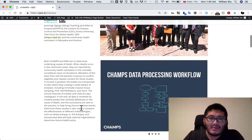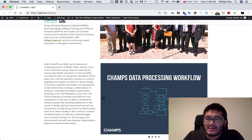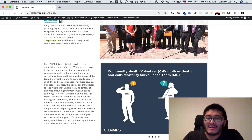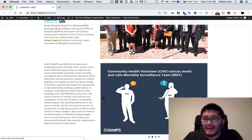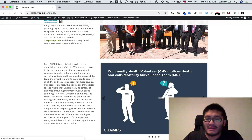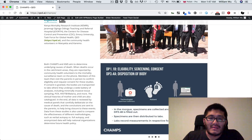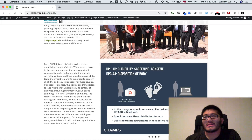The webpage then goes through an explanation of what the CHAMPS data processing workflow is about. In short, there's a death in certain eligible catchment areas. When that happens, the community health volunteer calls the mortality surveillance team on the phone. The mortality surveillance team records some basic data, decides if the case might be eligible, and sends people out into the field to interview the parents or guardians to obtain consent and confirm eligibility. If so, the child is enrolled in CHAMPS and/or KMS — the Kenya Mortality Study — which is another study trying to understand the causes of high mortality rates.